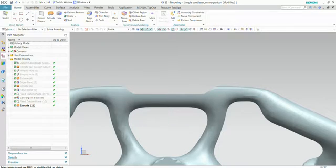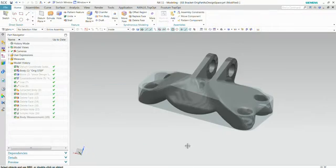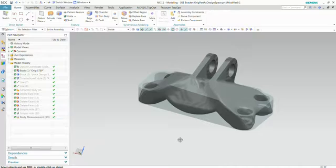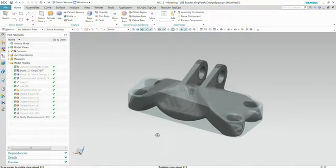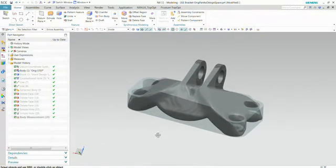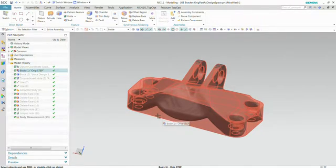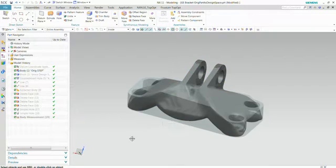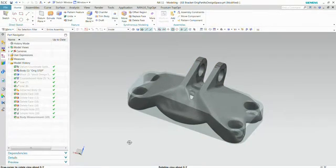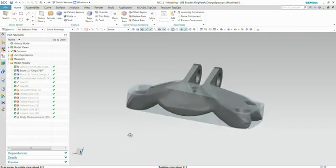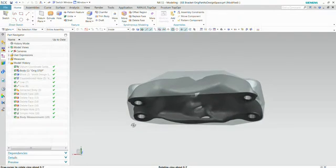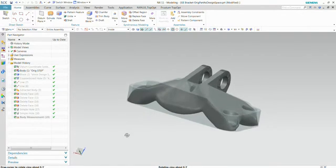Another example of an optimization is, for example, this bracket. It was used for a contest on topology a few years ago. But here you see, for example, the design shape of a volume where we allow to have material. And you see here inside the optimized shape of, for example, this bracket.